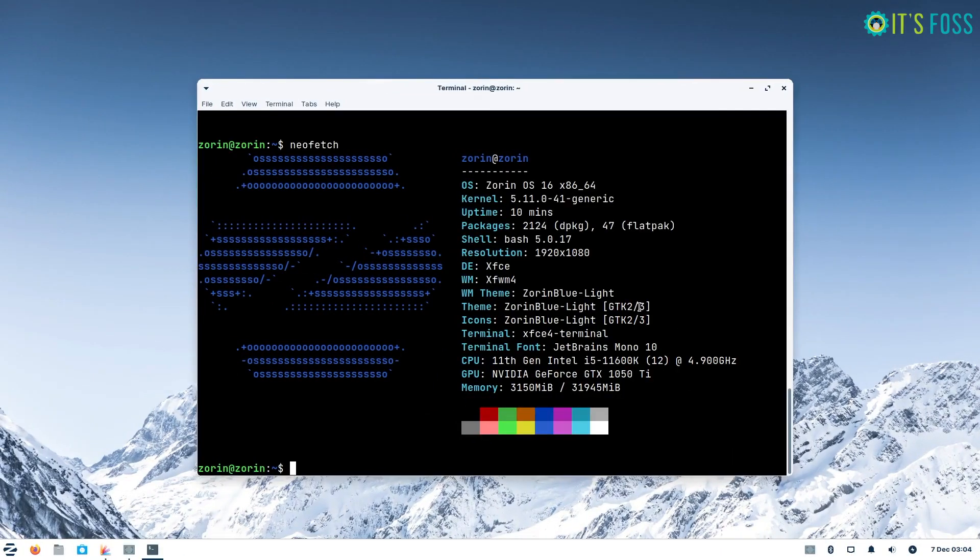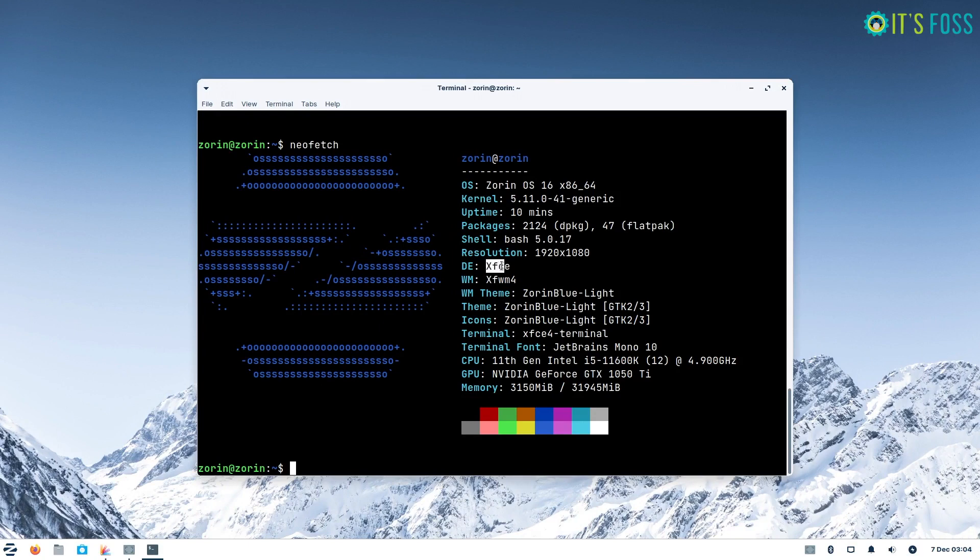Zorin OS 16 Lite runs Linux kernel 5.11 with XFCE desktop environment.